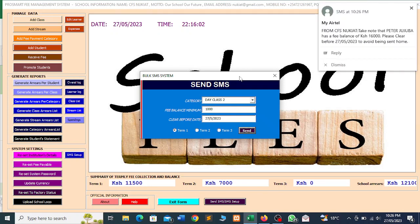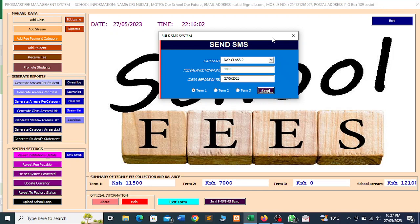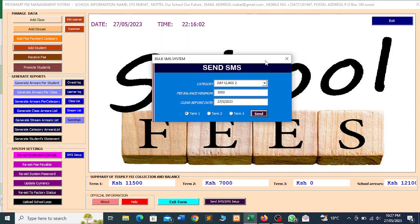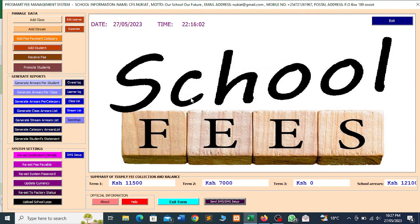I have quite a number of messages now on my phone because I used my number just to demonstrate. This one has also arrived — Peter Jujuba, a fee balance of 16,000. Please clear before that date to avoid being sent home. So those are the notifications I'm receiving on my phone, because those students — I'm assuming I'm their guardian — and now the notifications are coming straight to my phone. It's very very nice. Don't send blanket notifications — you need to put categories, you need to put a minimum fee balance, and you need to put the deadline date. So friends and colleagues, this is very very nice. I want to encourage you to use this particular tool in ensuring a streamlined management of fee payment in your school, because it is just a very good tool.